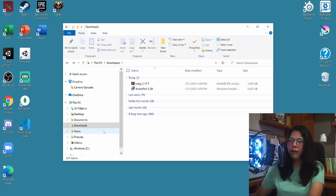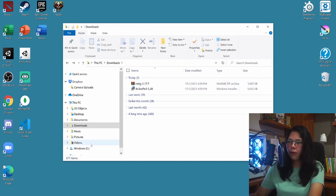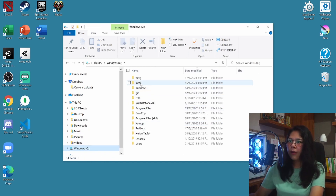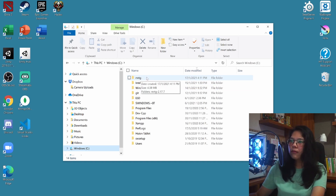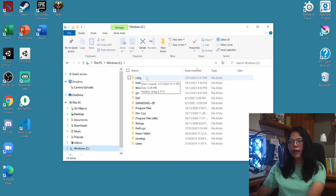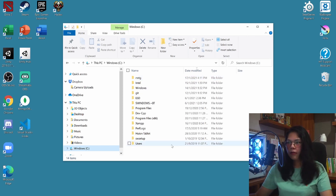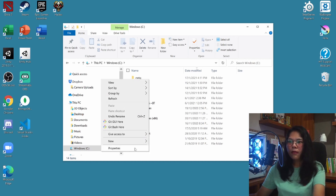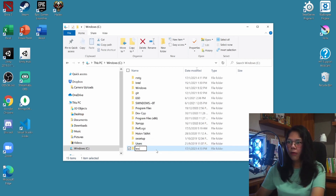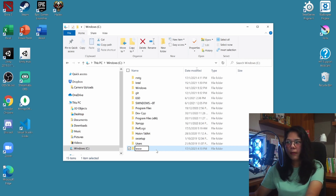Now let's go to the Windows C drive. I should have my MRTG folder right here. Now let's make a new folder to contain all of our HTML files. I'll be naming mine 'www'. You can name it however you want.